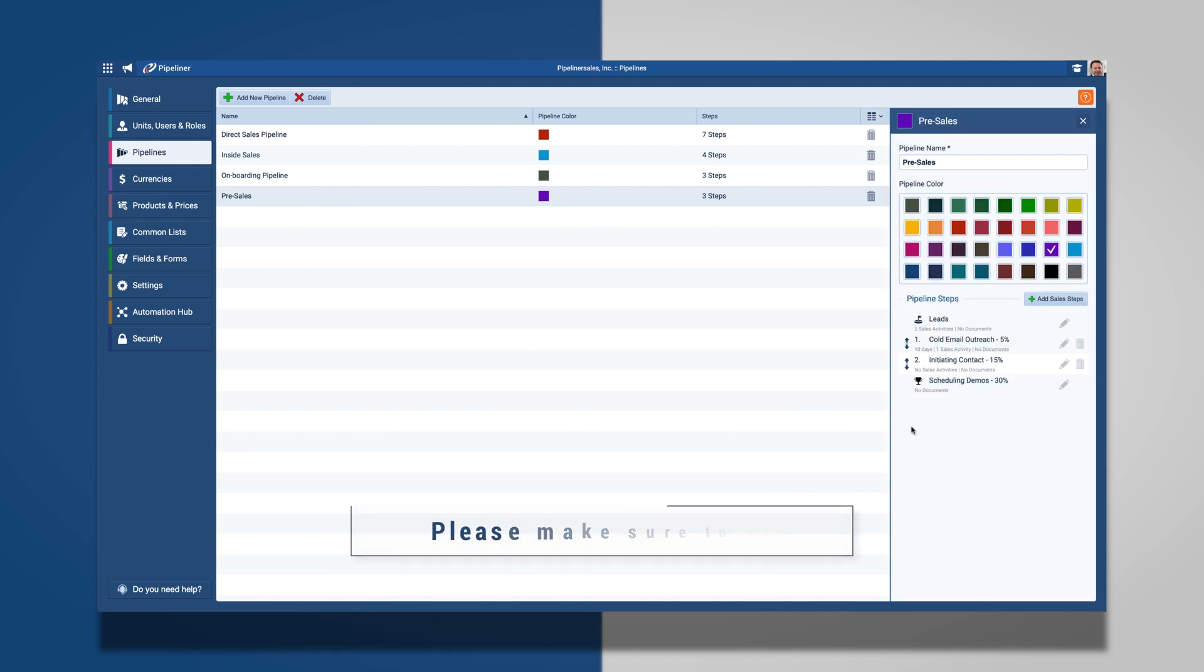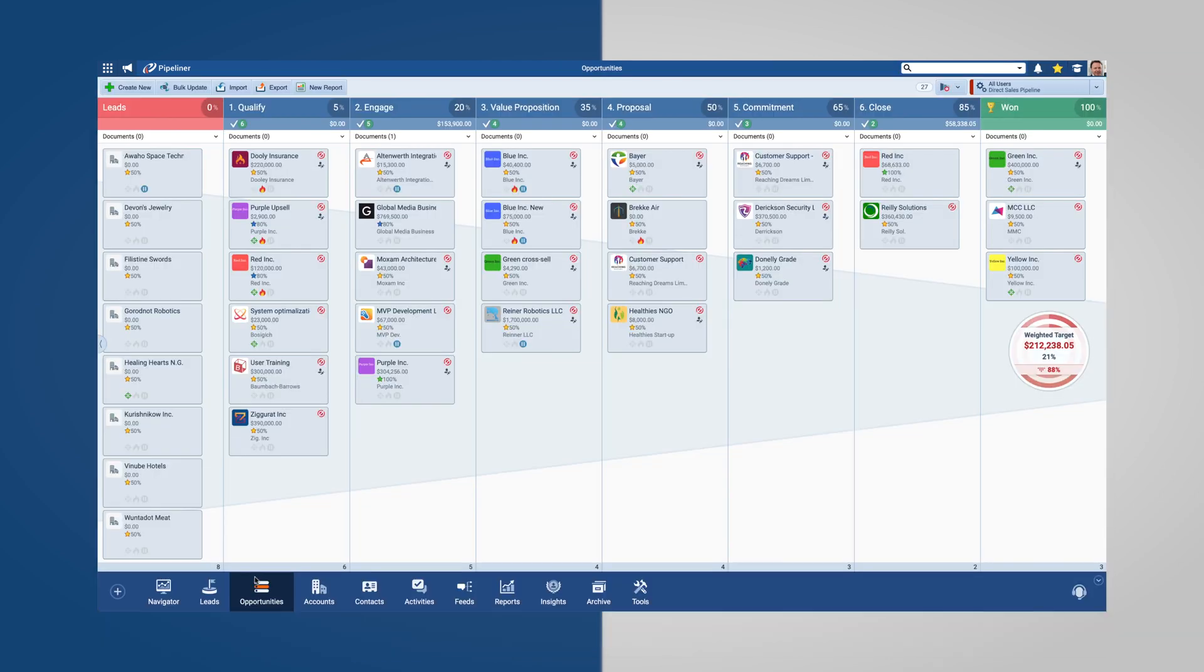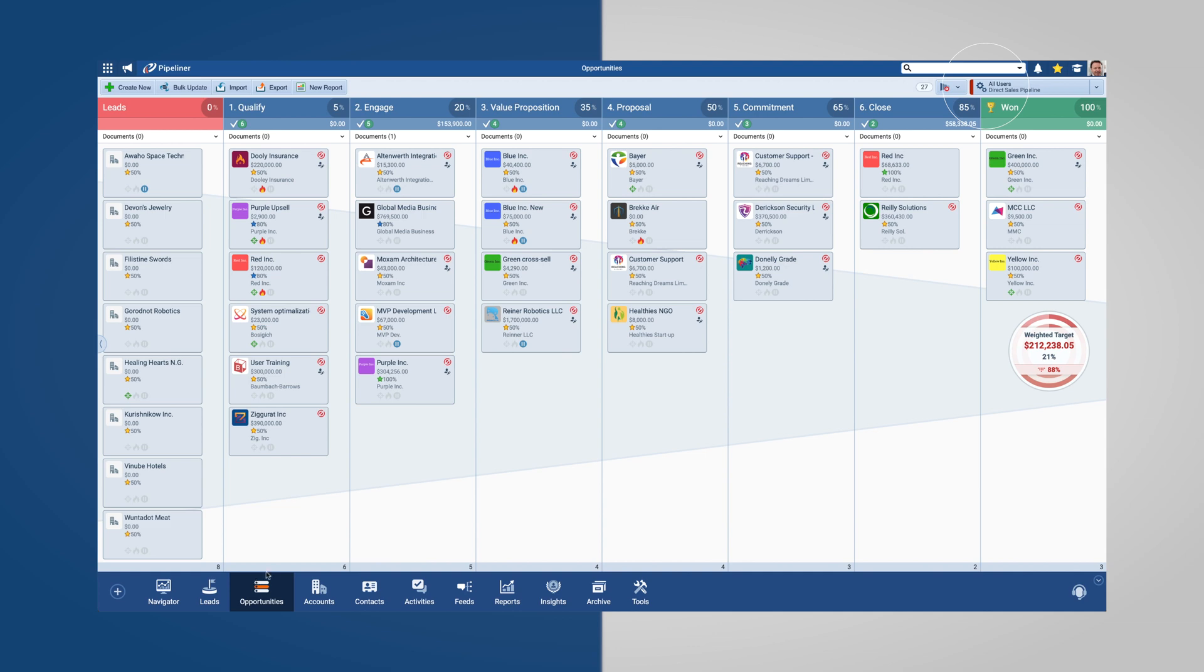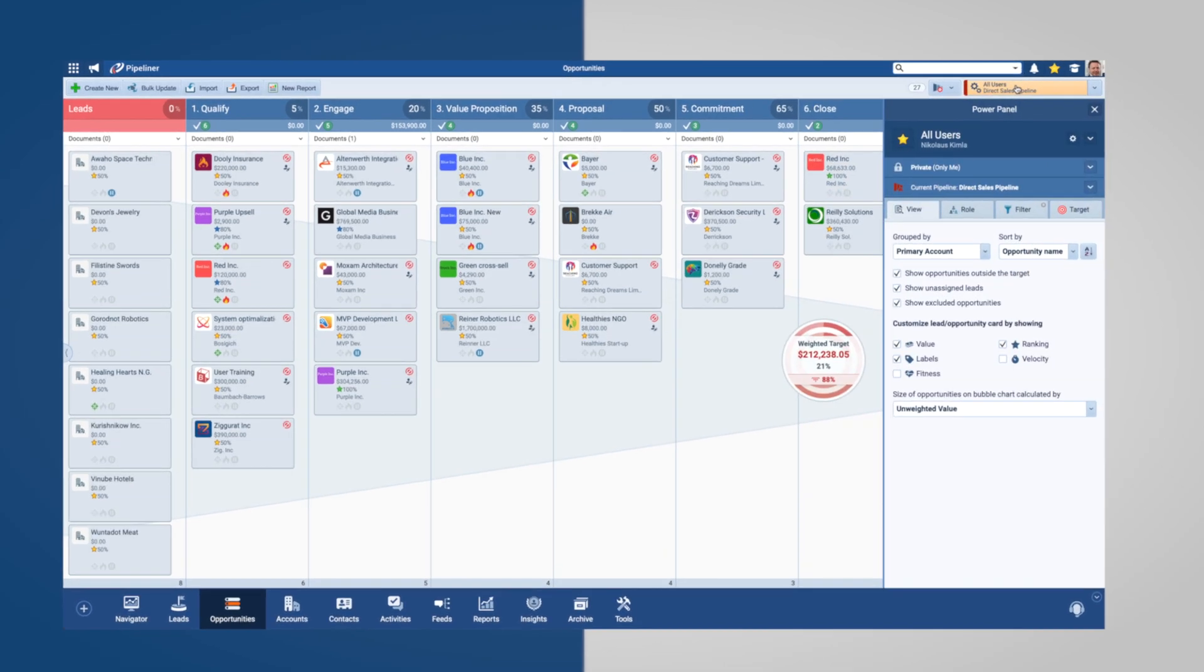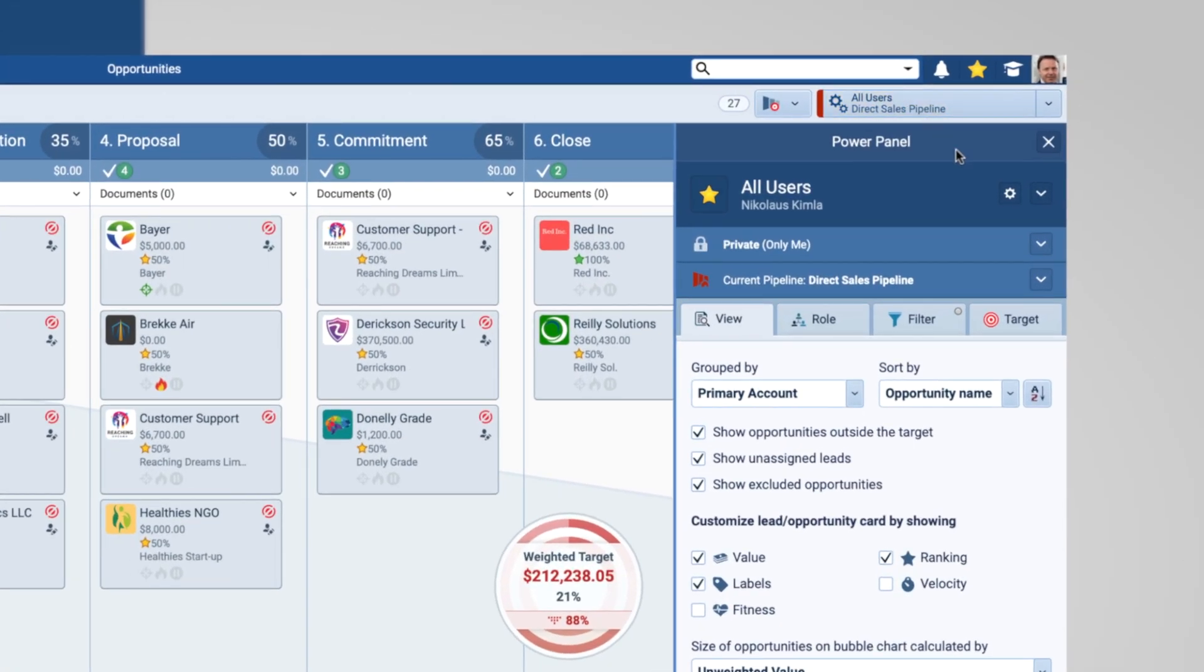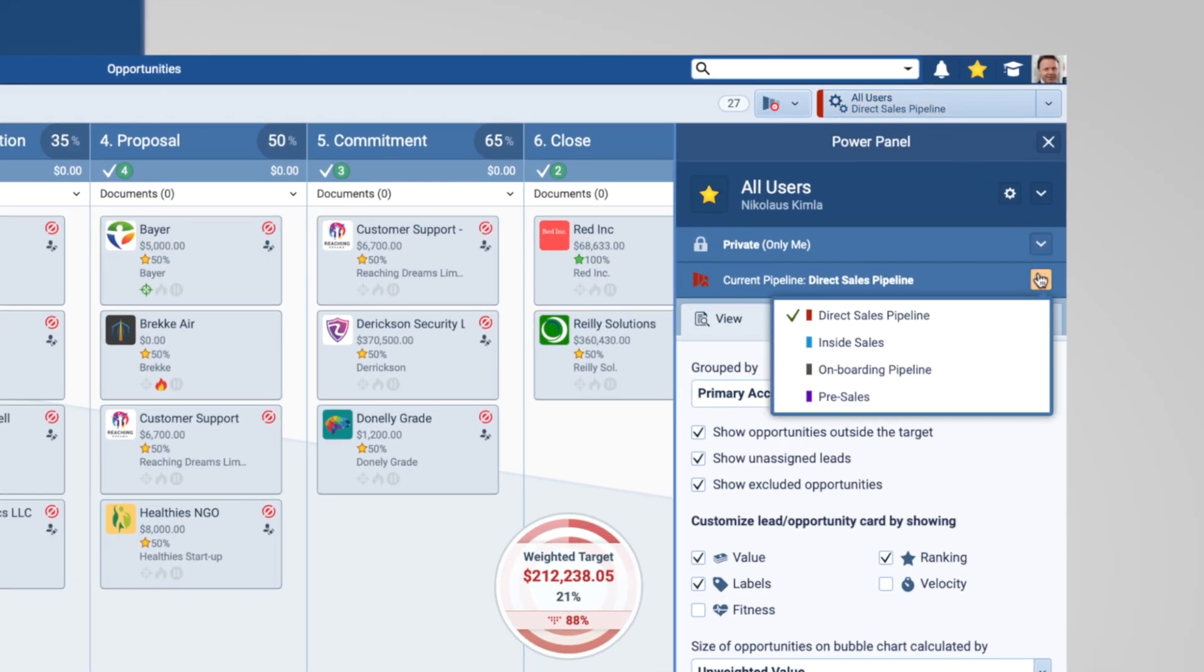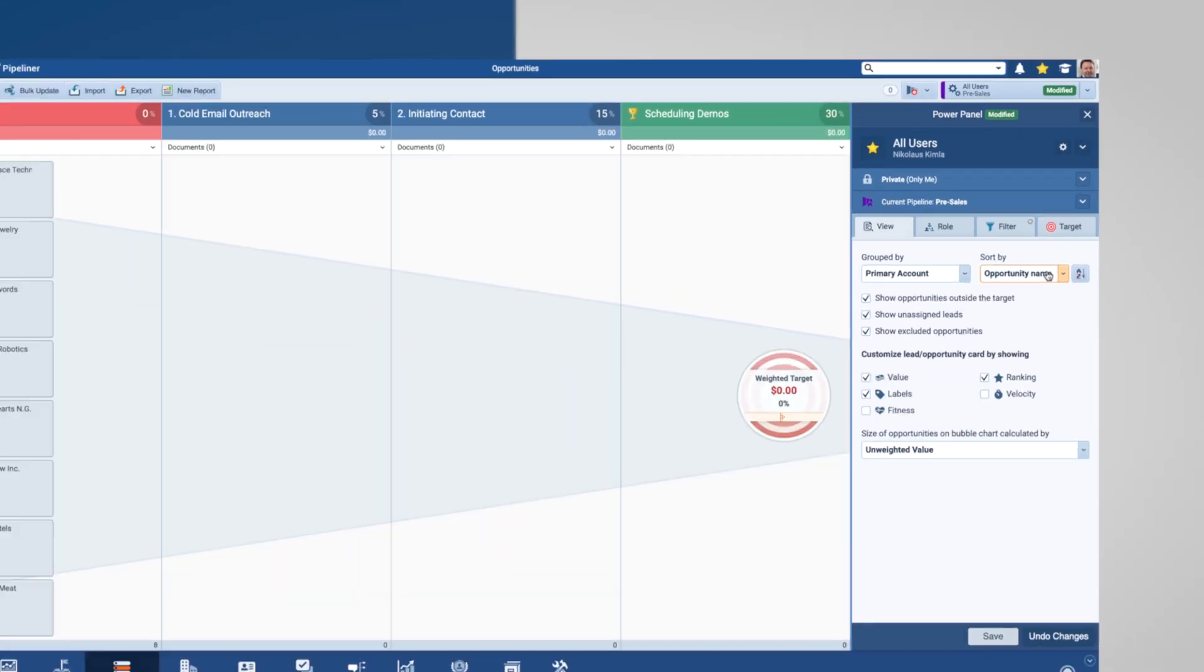Once you are happy with your pipeline, please return to the Pipeliner CRM application. We can view our new pipeline in Opportunities, where we will get a full view of each step. In order to change pipelines to the one I've just created, I'm going to access the Power Panel, where I can switch between pipelines. Now, I can access my newly created pre-sales pipeline and begin to add new opportunities.